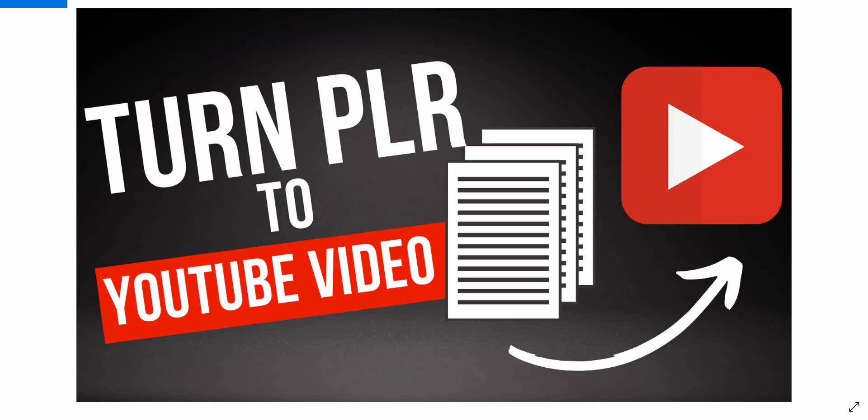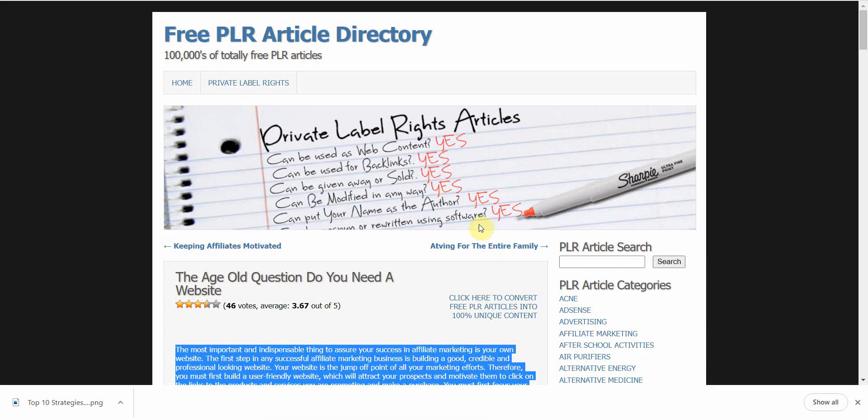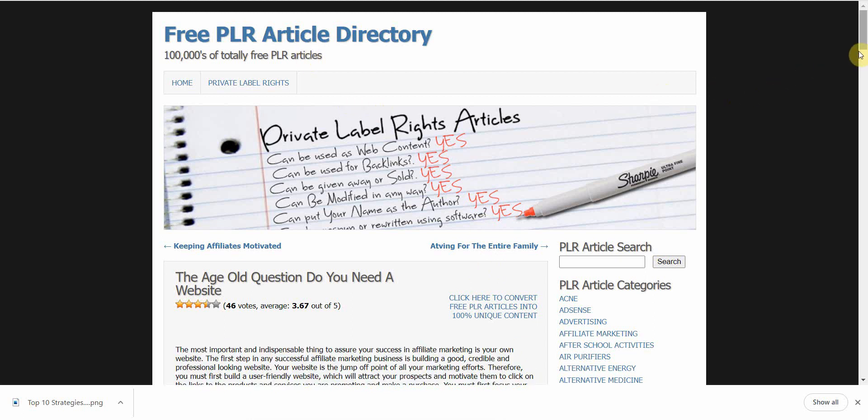In this video I'm going to be showing you how to use AI to turn your PLO articles into YouTube videos. I'll show you the free method and a paid method. I'm Vince from Digital Nomad Institute, and let's get started.